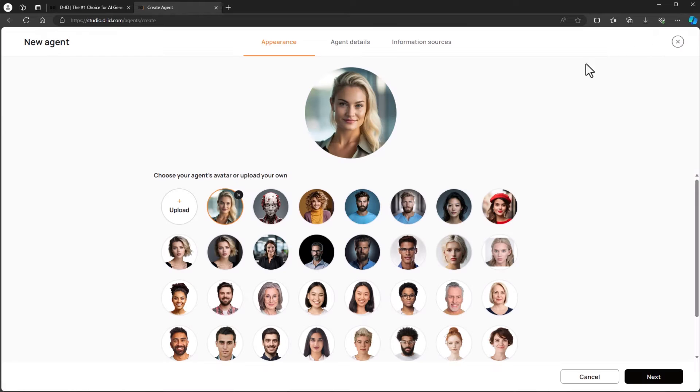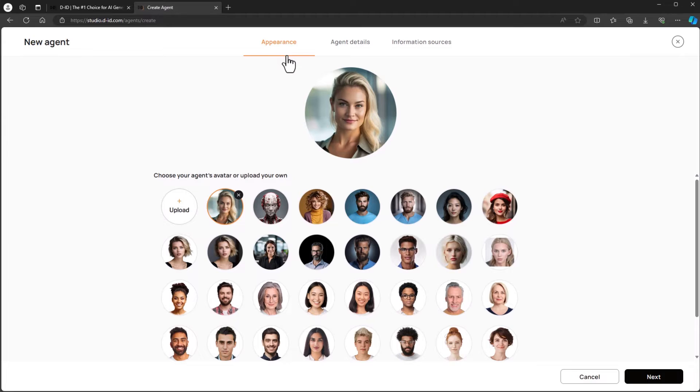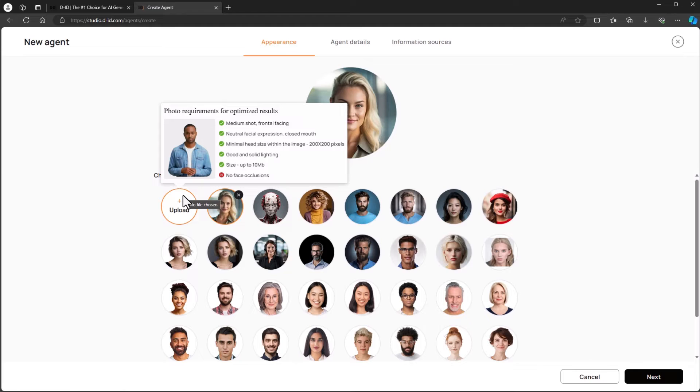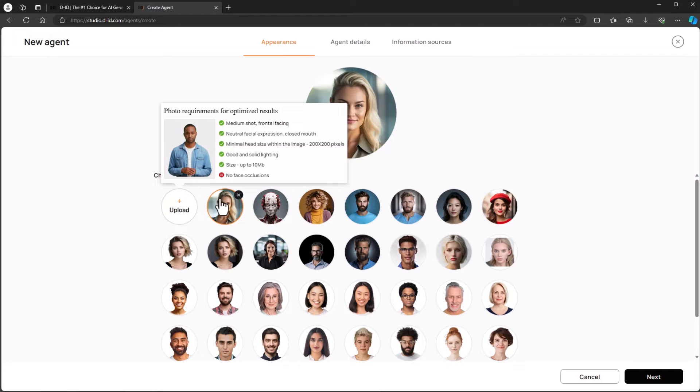You see three tabs at the top of the page. The first is the appearance tab. Here we can choose the avatar or upload our own. If you're uploading your own photo, be sure to follow the guidelines for the best experience. I'm going to choose one from the gallery.